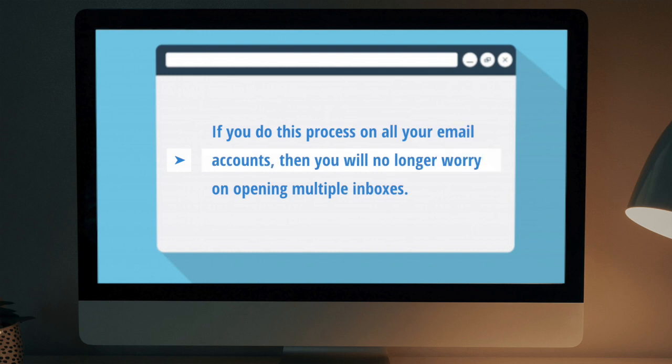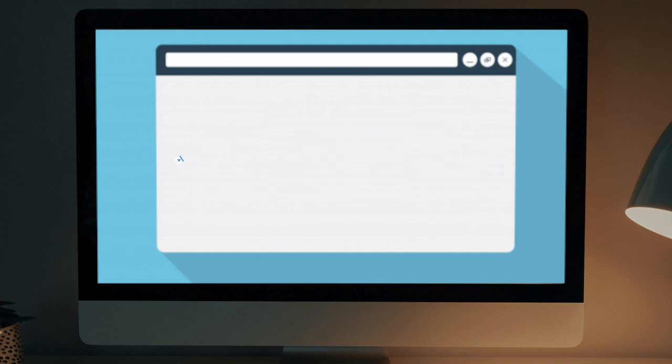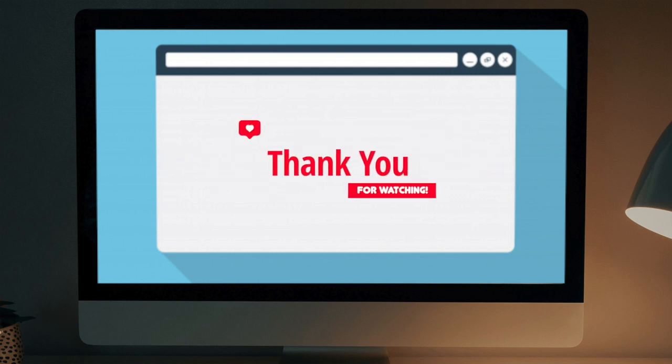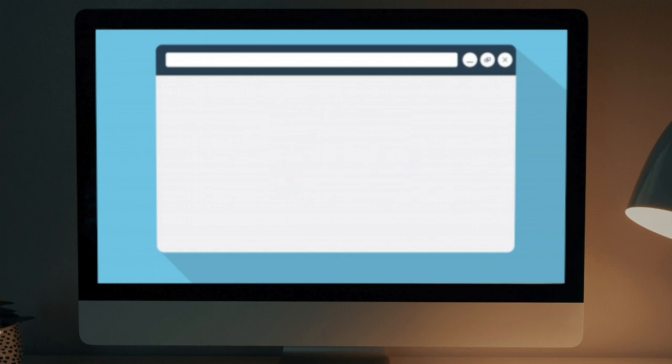If you do this process on all your email accounts, then you will no longer worry about opening multiple inboxes. Thank you for watching! Please don't forget to subscribe to our channel. See you next time!